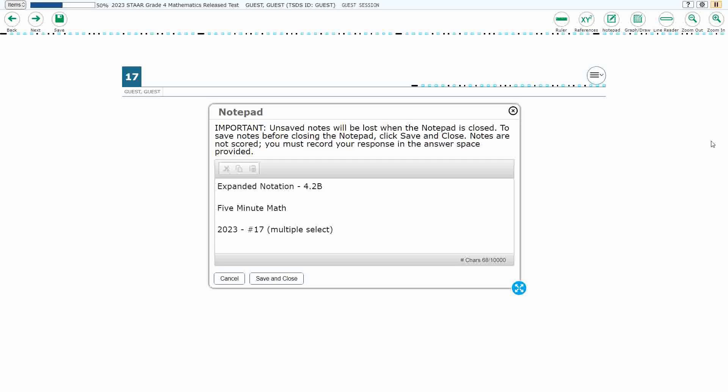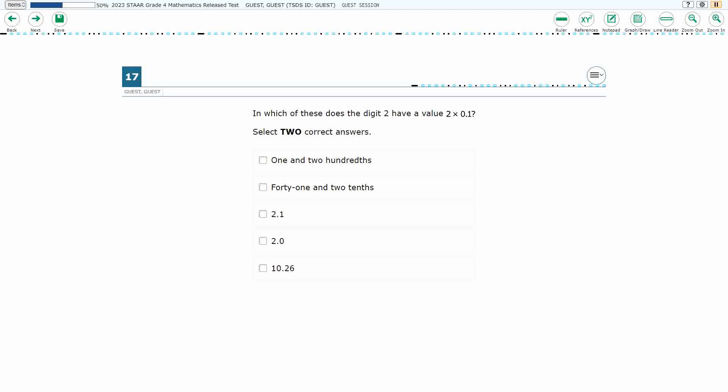Hello, and welcome to 5-Minute Math. Today we are looking at the fourth grade concept of expanded notation. This is standard 4.2b in the great state of Texas, and we are using item number 17, which is a new item type called multiple select, off the 2023 released STAAR test.